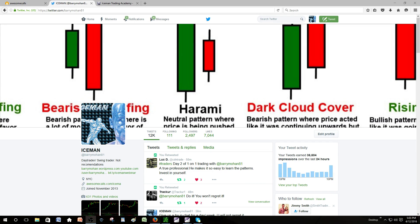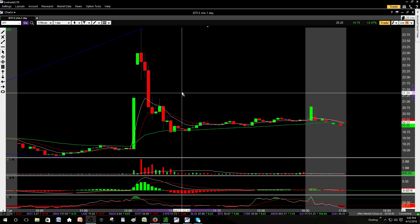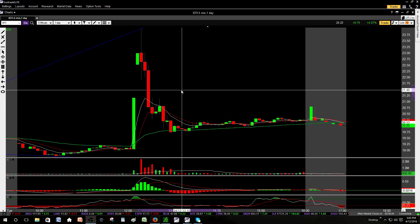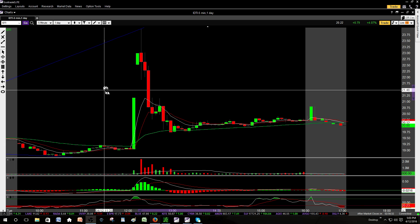Today is April 12, 2016. I'm going to be going over a few of the trades that we took today live in Skype — this is the second day of it. What I plan to do is recap each day for the first week so that you guys can get an idea of what we're doing in the Skype trade room. My Twitter handle is @barrymohan81 — you can reach me there if you want to learn more.